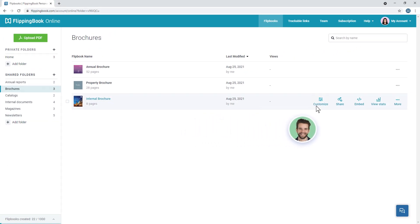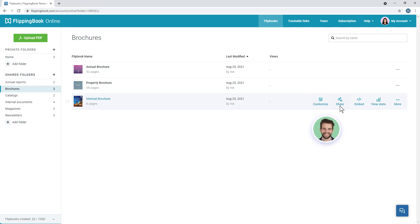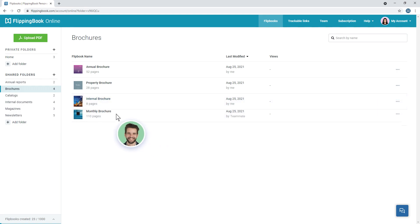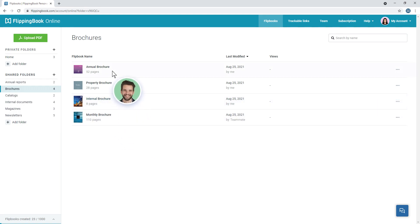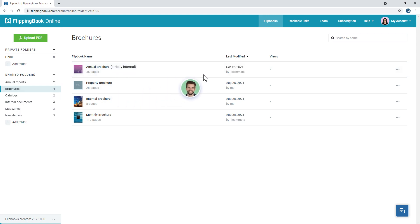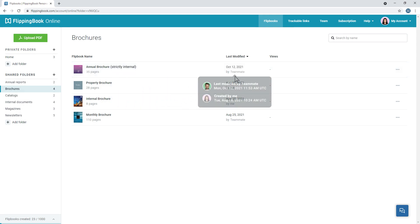Your teammates can customize shared flipbooks, send them to clients, or add more content to the shared folder. And if you're away, they can make urgent updates to flipbooks. It's easy to see who modified a flipbook last, and who created it.